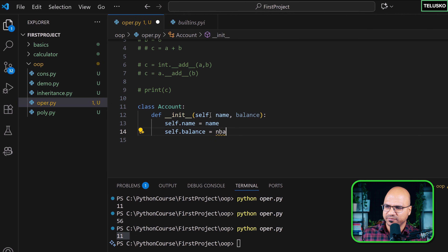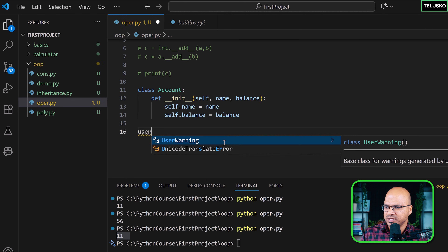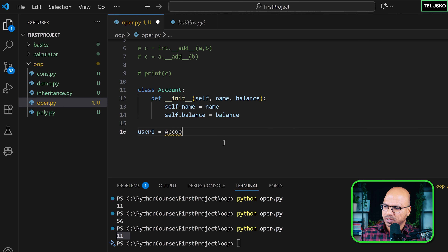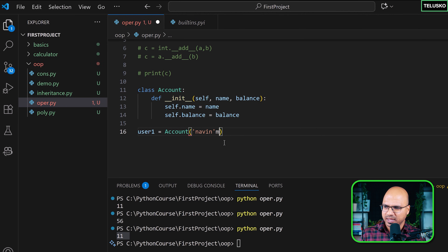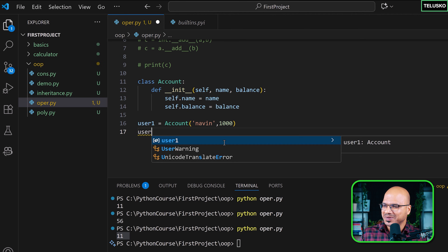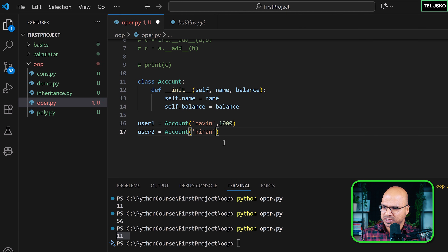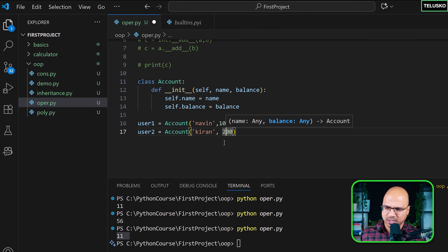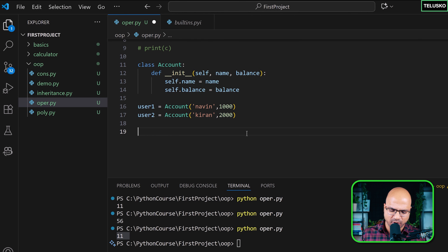I'll assign self.name and self.balance from the constructor arguments. Then I create two objects: user1 is Account('my account', 1000) and user2 is Account('kiran', 2000). This can be rupees, dollars, or bitcoins — imagine a thousand bitcoins! So we have two accounts: one for me and one for Kiran.